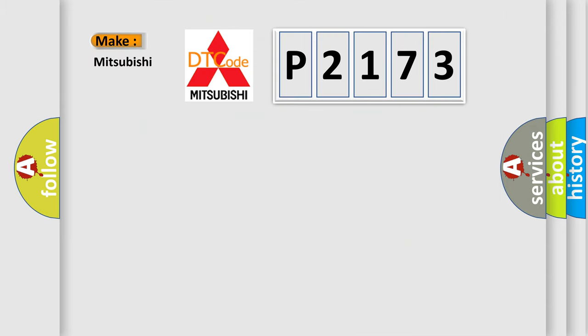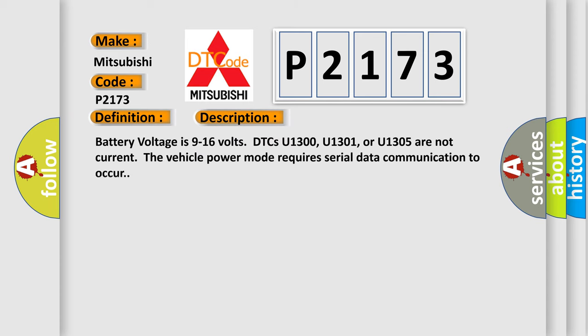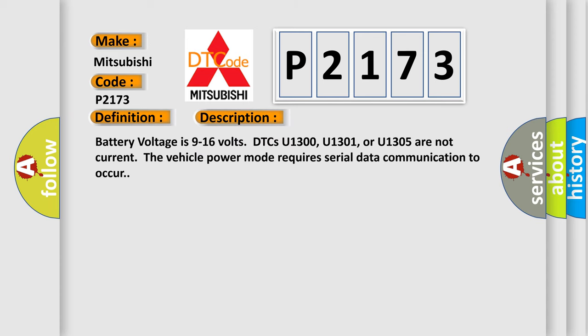So, what does the diagnostic trouble code P2173 interpret specifically for Mitsubishi car manufacturers? The basic definition is Lost communications with radio. And now this is a short description of this DTC code.